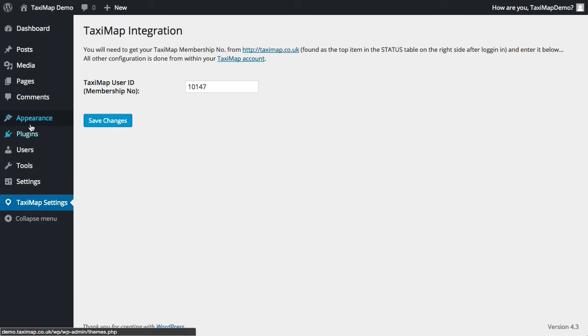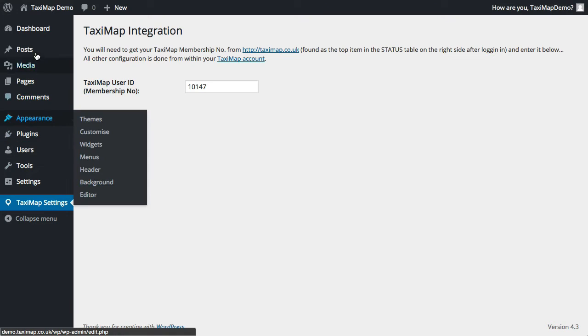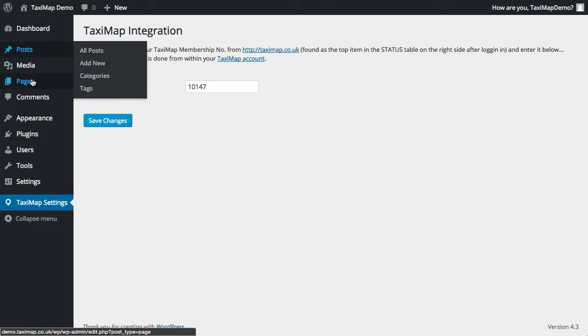Now to get this to appear on your site, there are two ways to do it. You can add it as a full page or as a widget. To begin with, we're going to add it as a page.